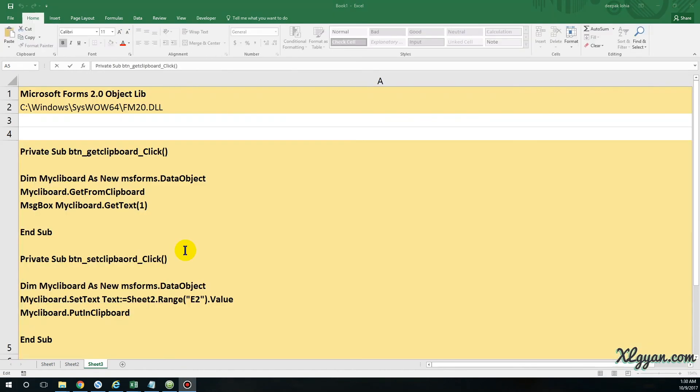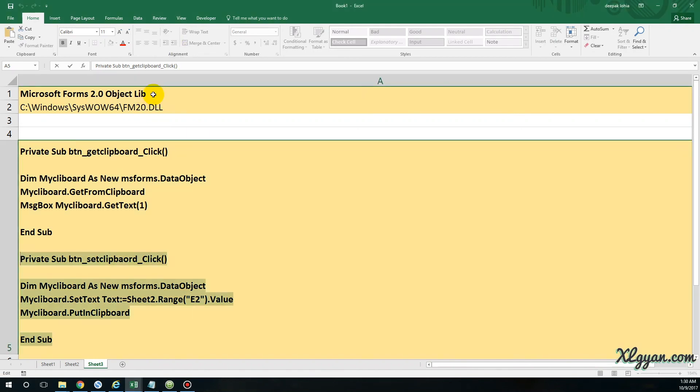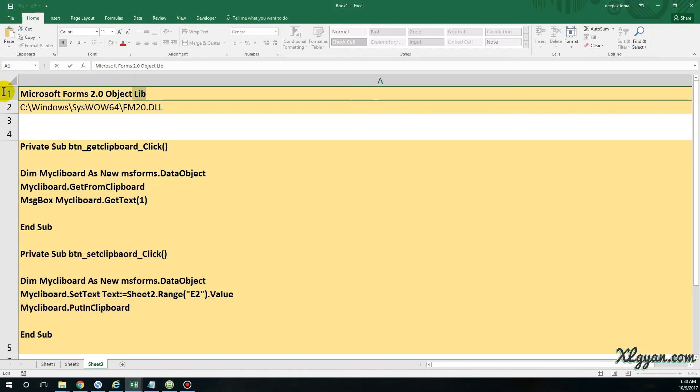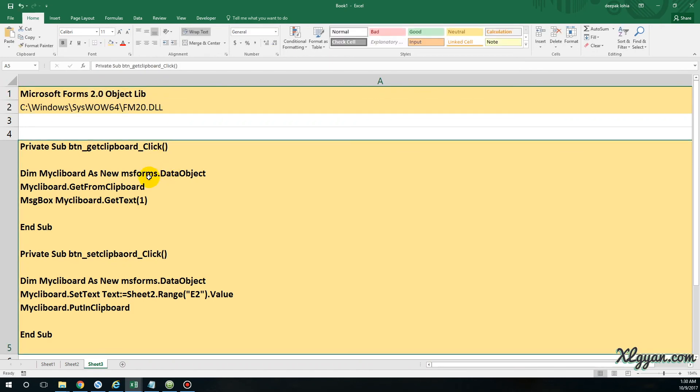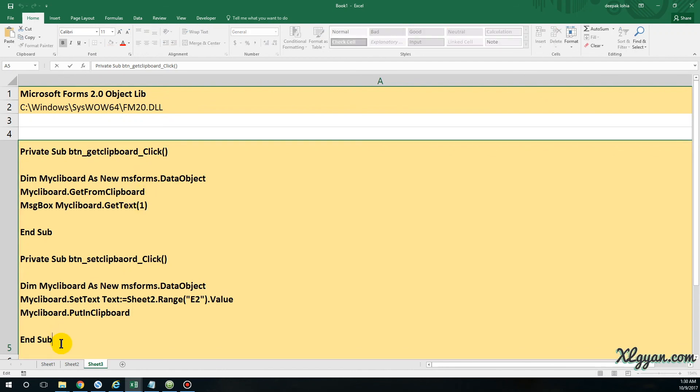So to summarize this particular automation, what I have done is first I have added reference to this particular library: Microsoft Forms 2.0 Object Library. In case you don't see this, you can find this library at this location. After that, I have created two buttons. The first button is over here actually.